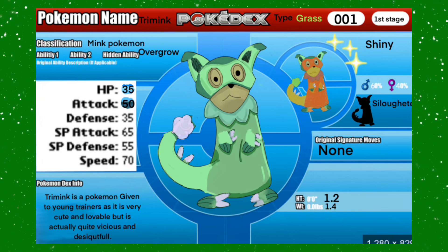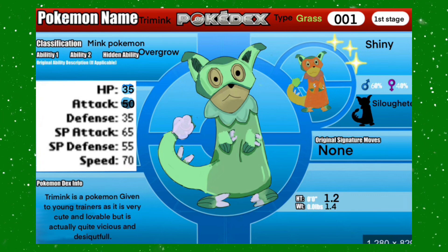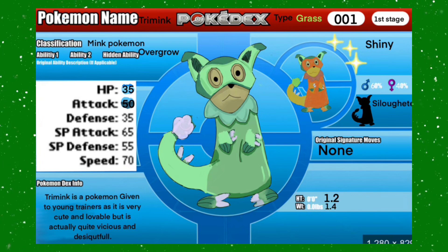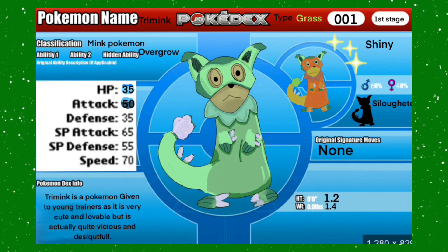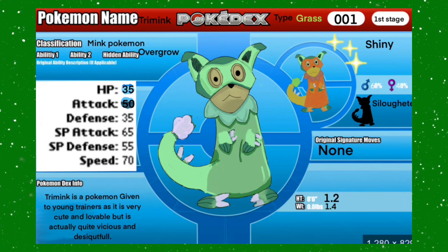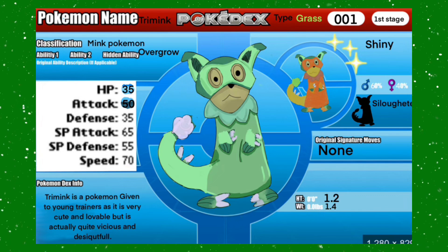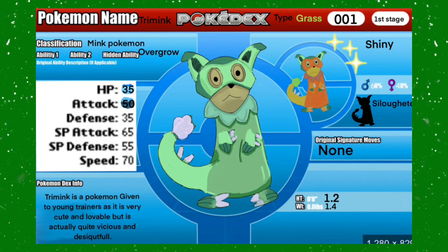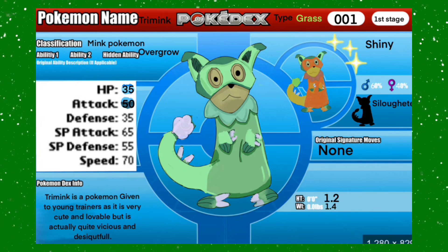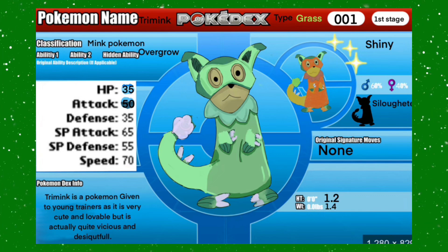Trimink is a Pokemon given to young trainers and he's very cute and lovable, but he's actually quite vicious and deceitful. It has pretty good stats and is an all-around pretty good first stage starter Pokemon.